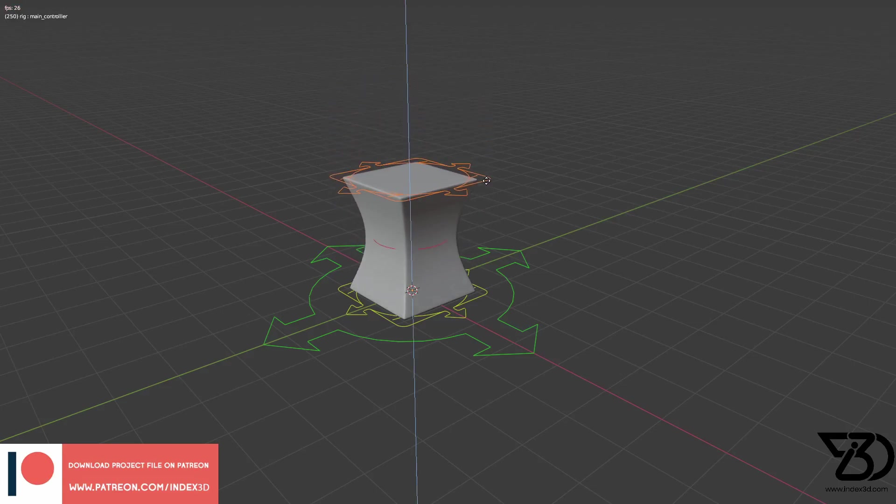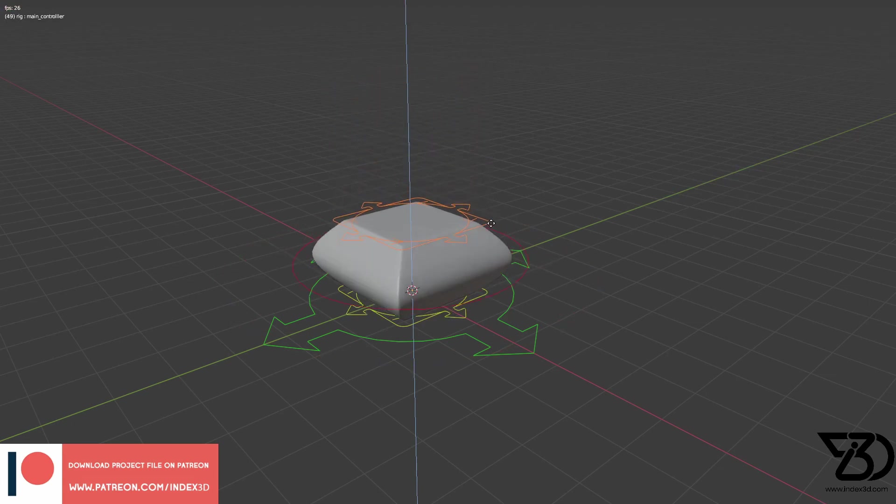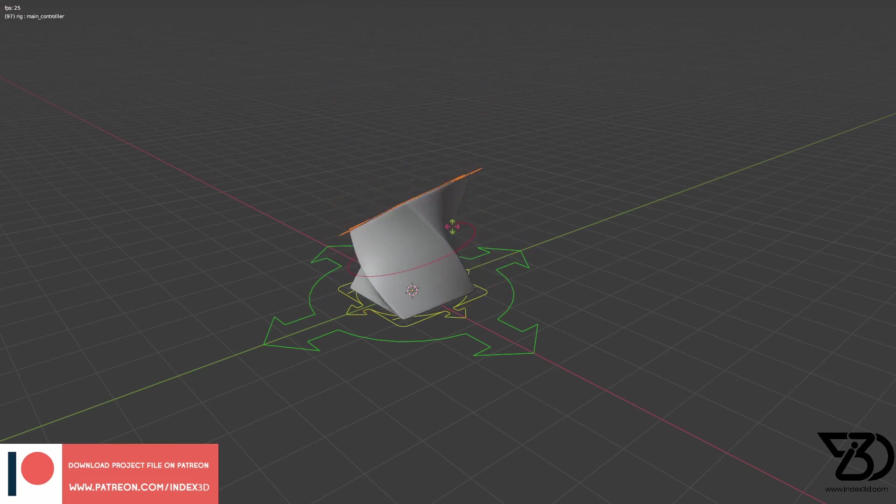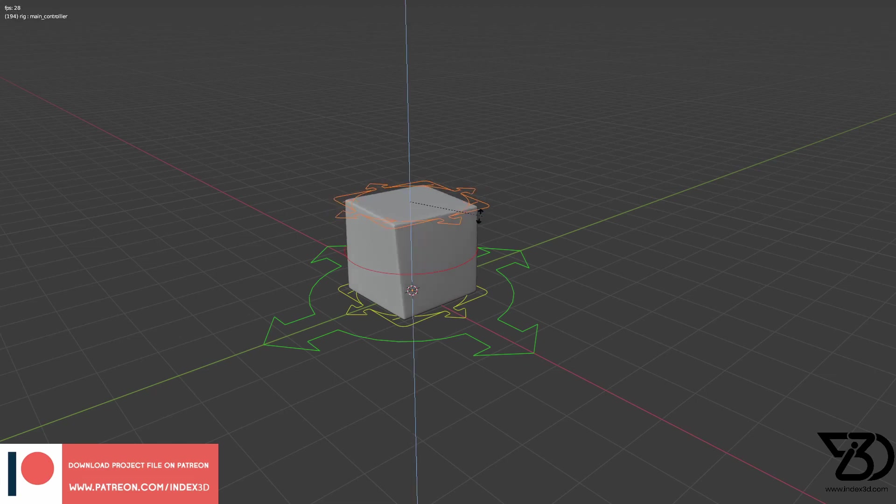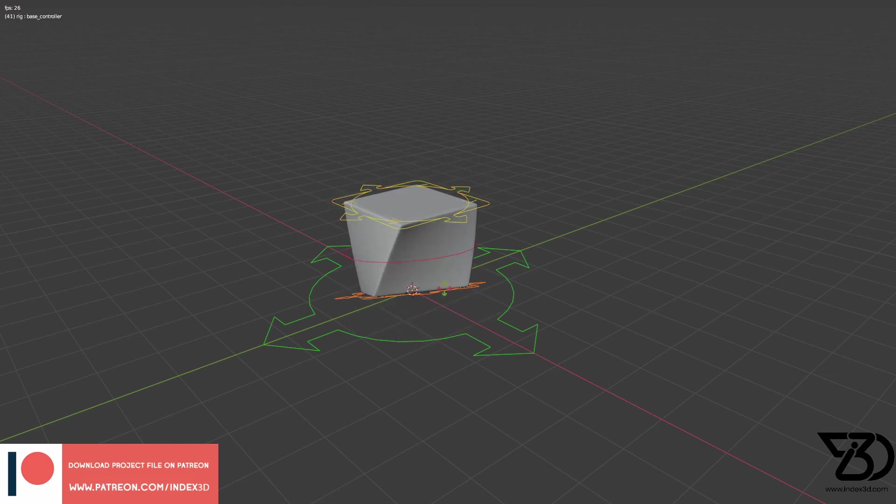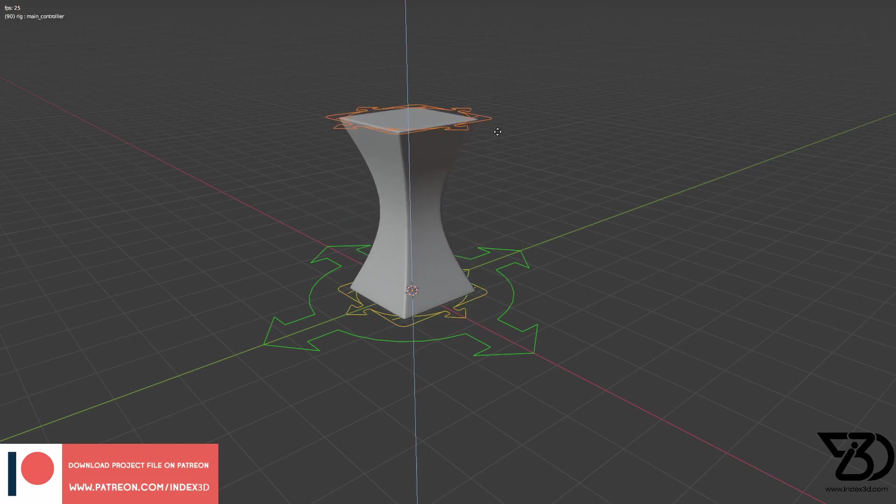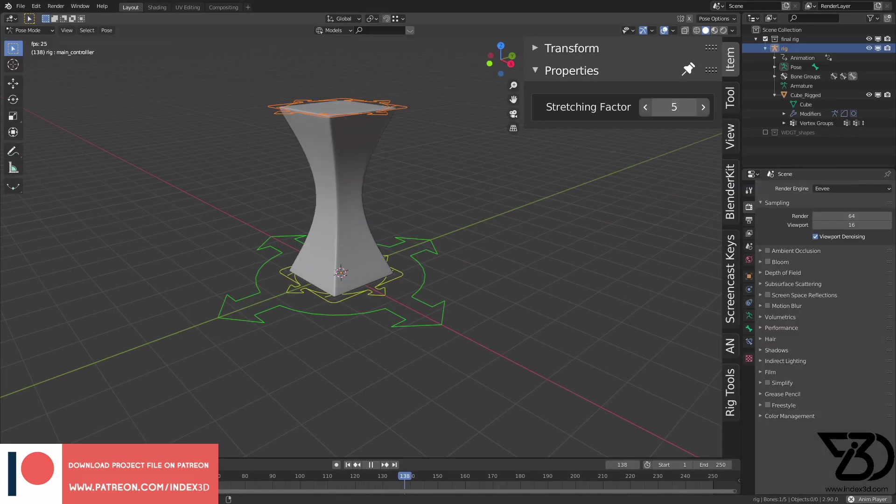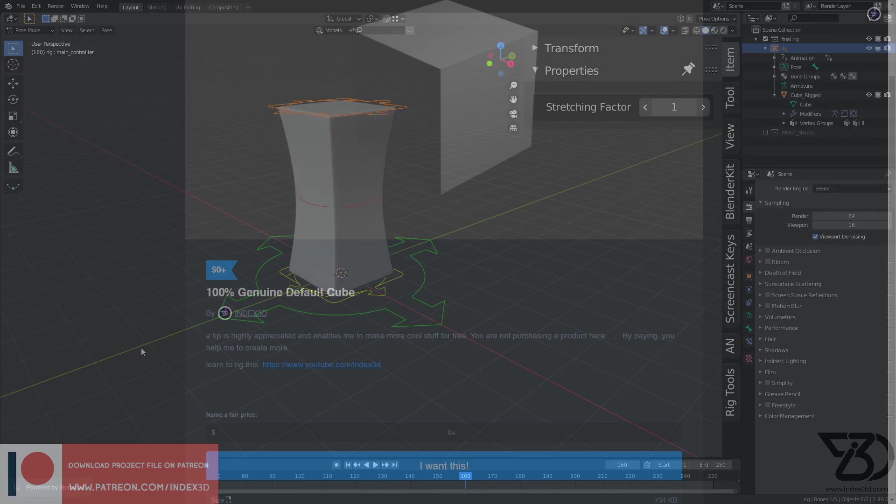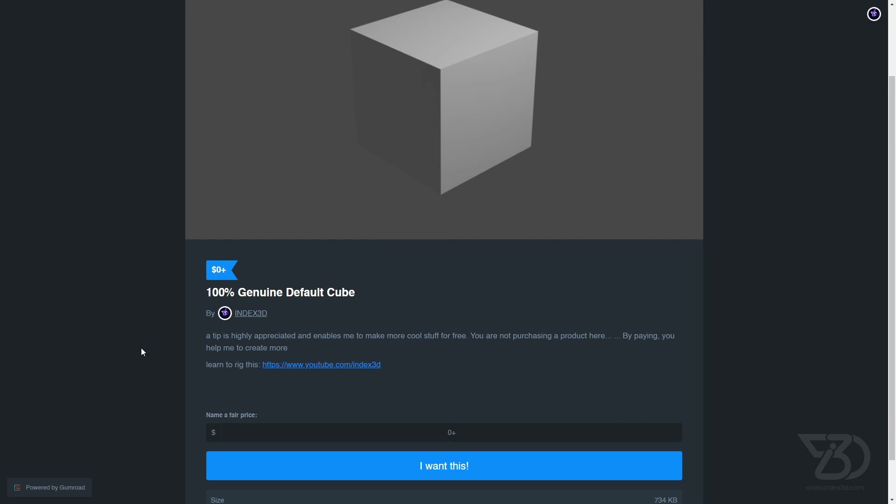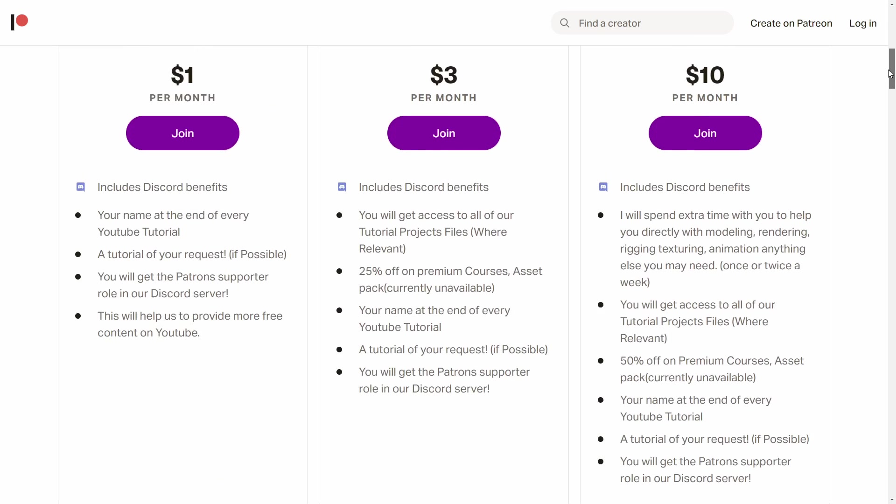Hey, what's up? Kurlaldip here for index3d.com with another very exciting tutorial and today we are gonna be rigging a default cube. You can download the free cube from my Gumroad page or you can pay whatever you like. Or you can support me on Patreon and get all the project files.